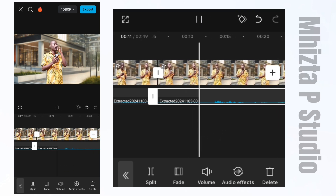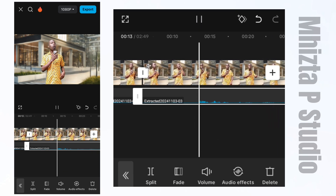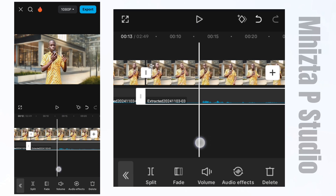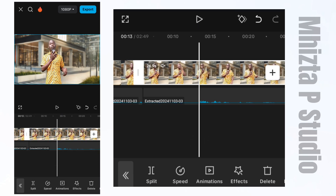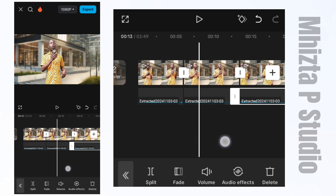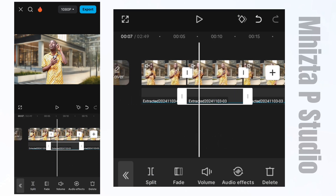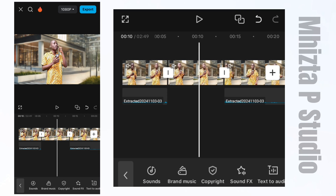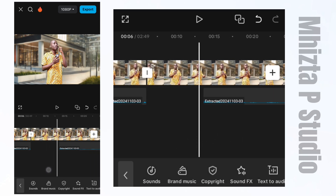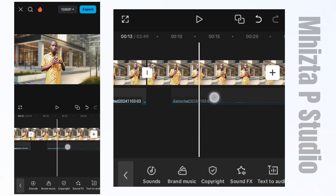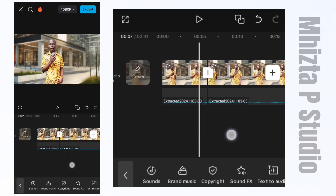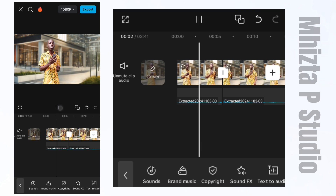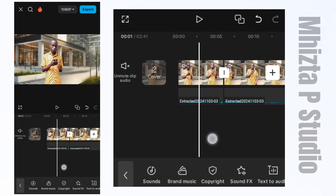I'll click on the audio file and split it at the same point. I'll select the audio file section to delete and remove it. Then before deleting the main file section, I'm going to drag the audio clip to make sure it touches the next section tightly, so the audio will still sound in sync with the video.